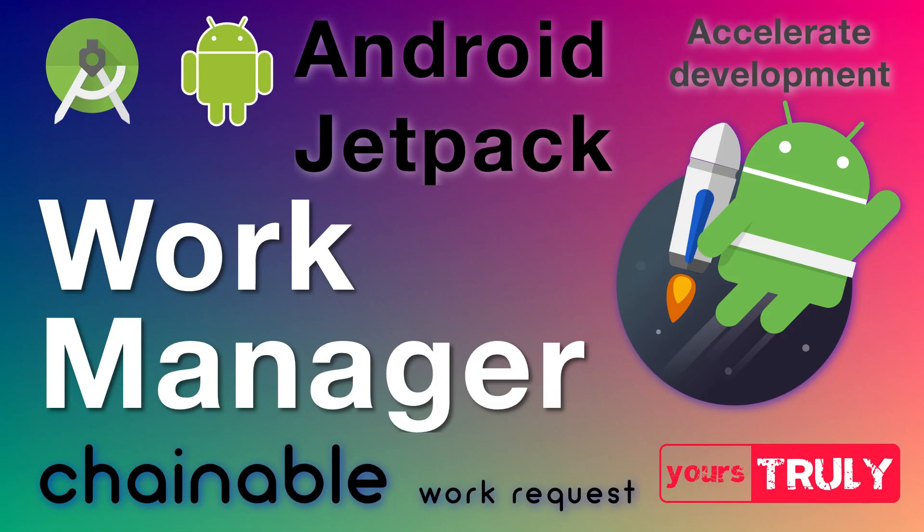Hey guys, hope you are having a great time and I hope that you are enjoying my videos. So without wasting any other time let's get into Android Studio with chainable work requests.